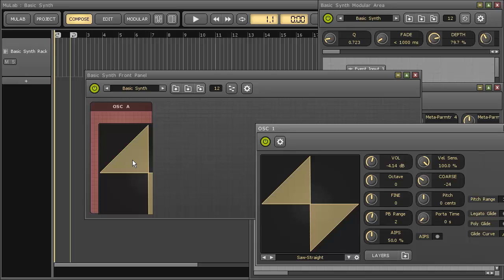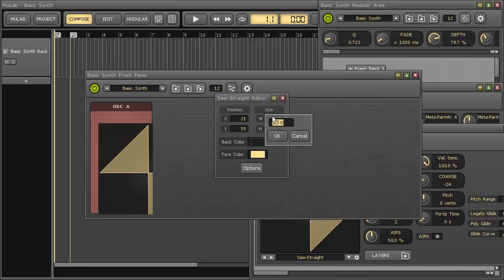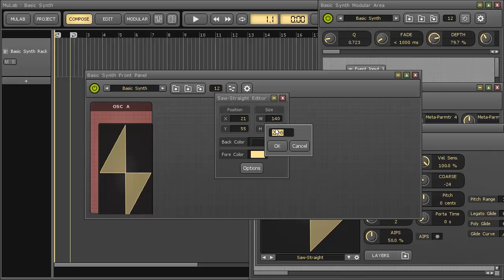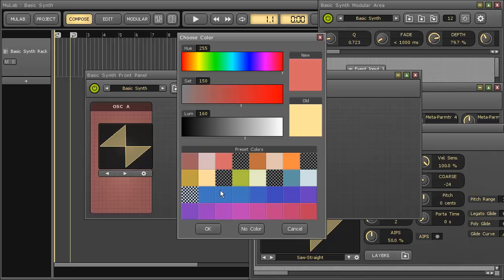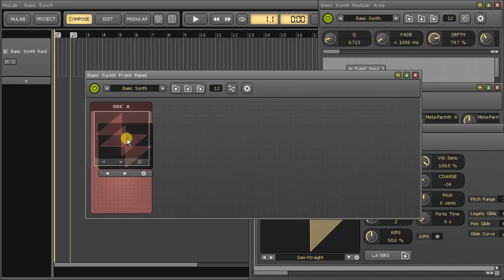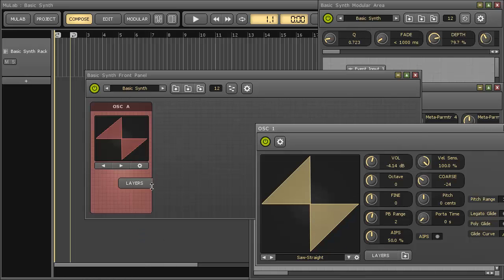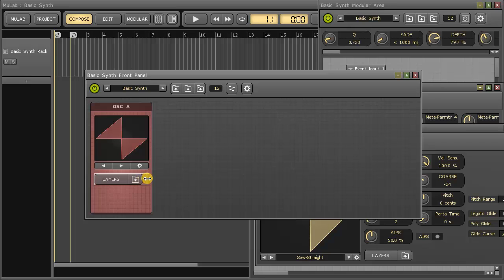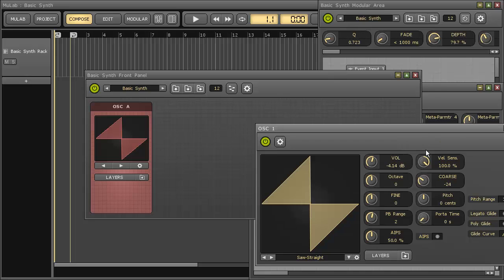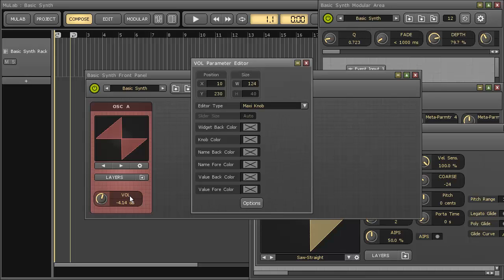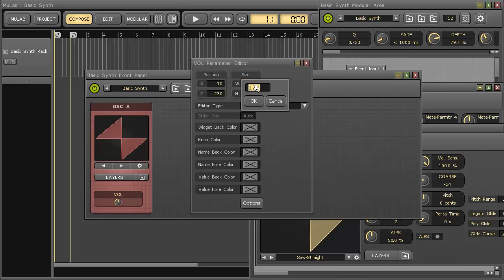So I'll resize it so it matches the design and give it the right colors. Let's add the next component. As you see, parameters can be drag-dropped directly on the front panel — no need to go via the add component function.